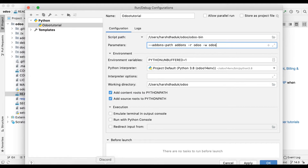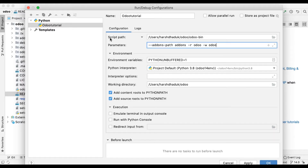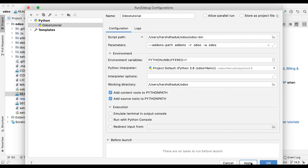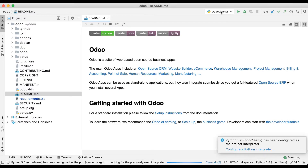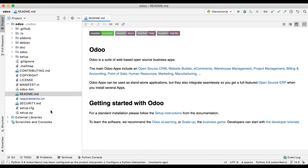That's it. Now this is automatically managed by PyCharm. You can see the odoo-bin file we already provided in the script path. PyCharm will use this Python version to execute this file with these parameters, so we don't need to do anything else. I'll click Apply then OK.